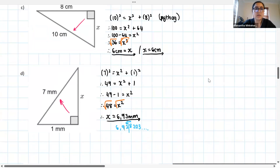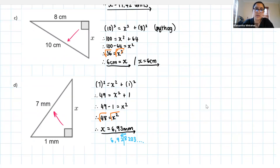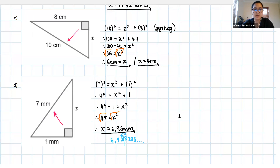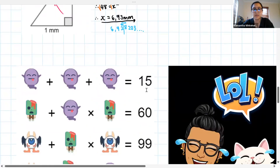There are C and D — take screenshots if you need to. If anyone has any questions, now's the time to raise your hand. Otherwise, we're going to take a little brain break.